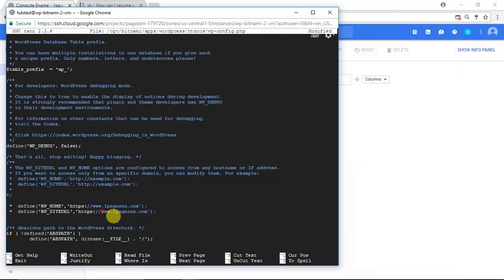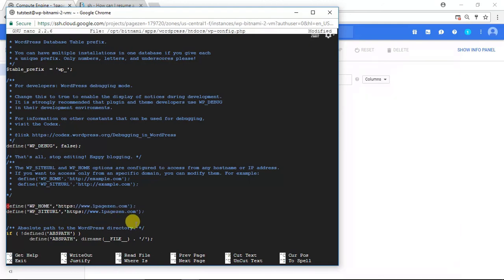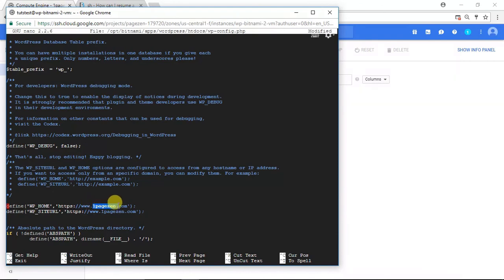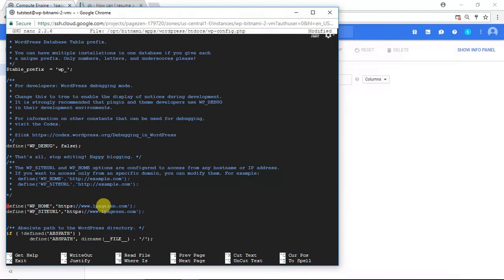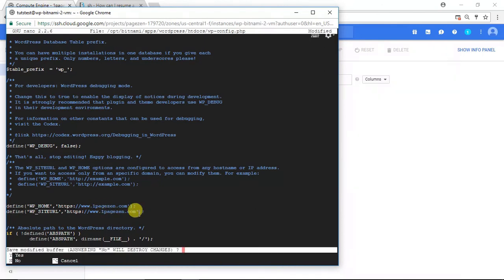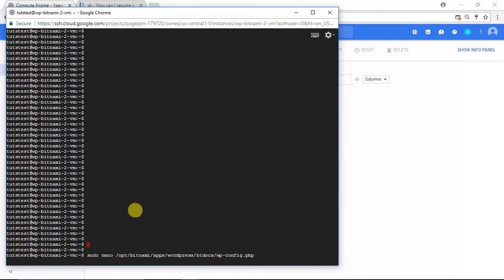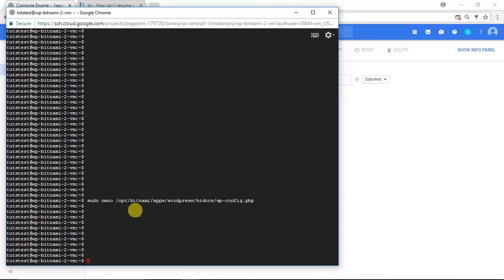Now I'm also going to go backspace there. Perfect. Your code should look just like this. Look it over. The only thing that should be different from yours is the domain. Change that. Make sure that is your own domain. So I'm going to do control X, Y, enter.